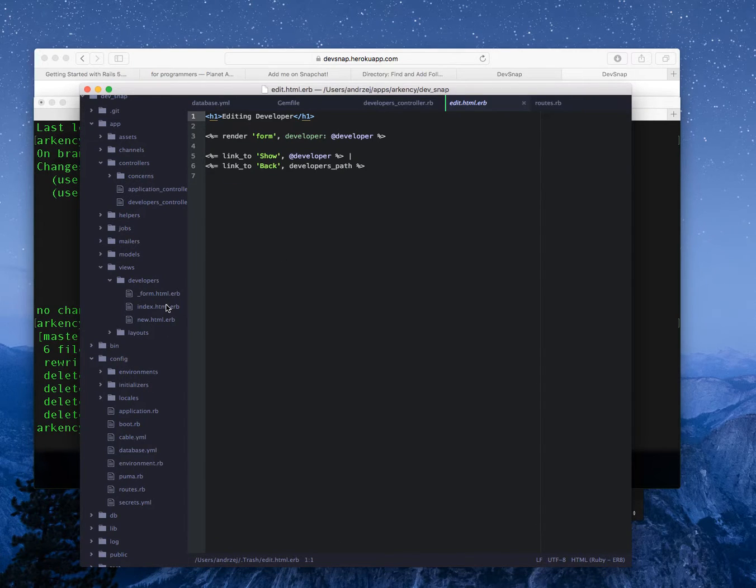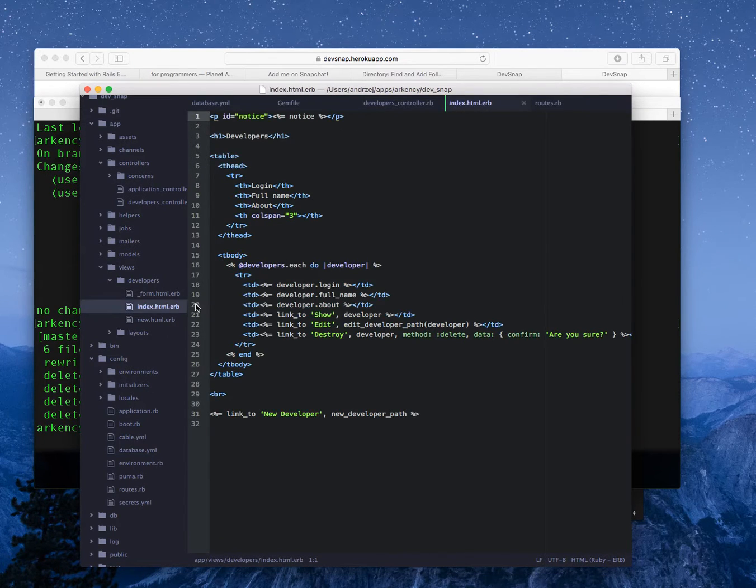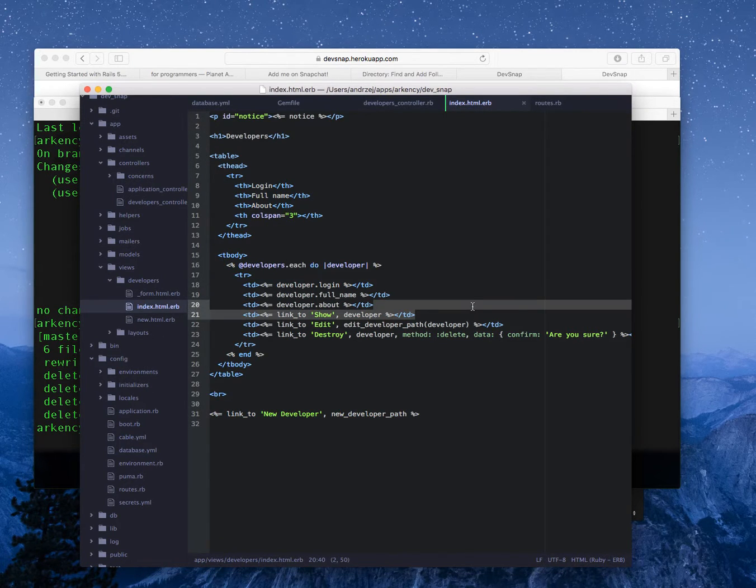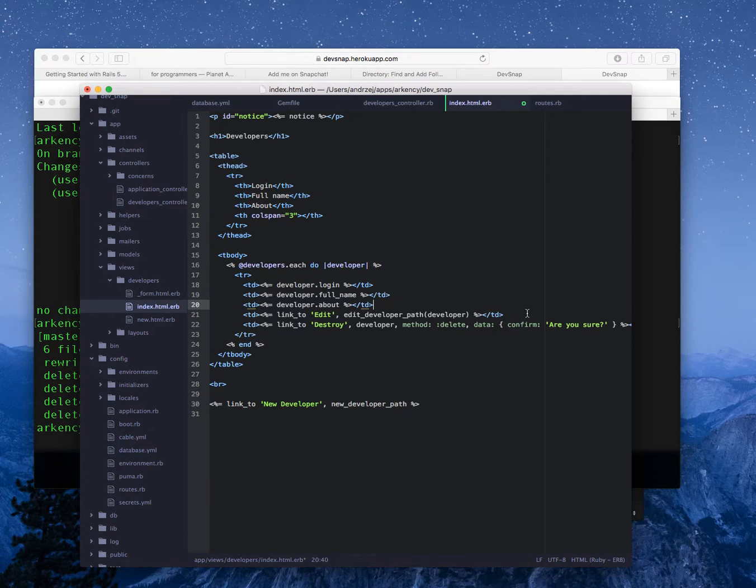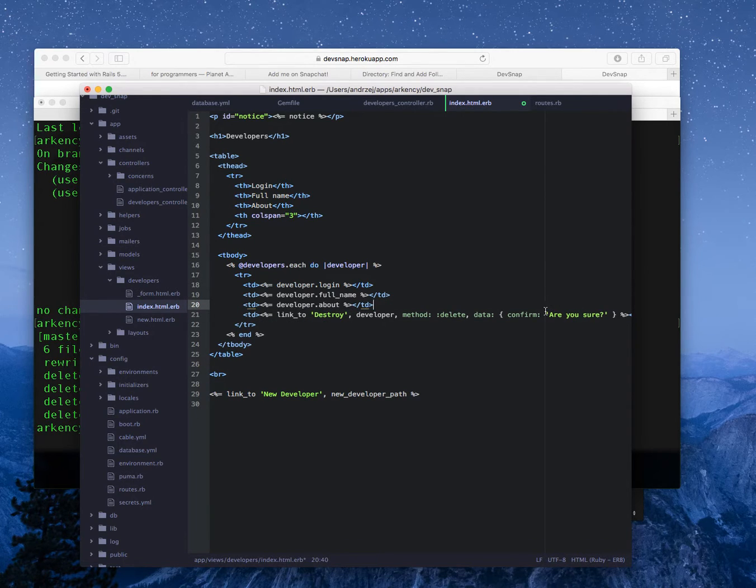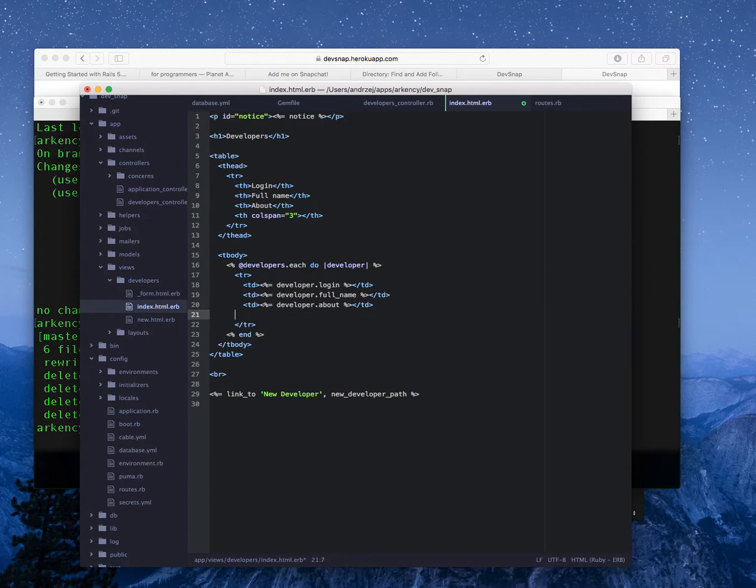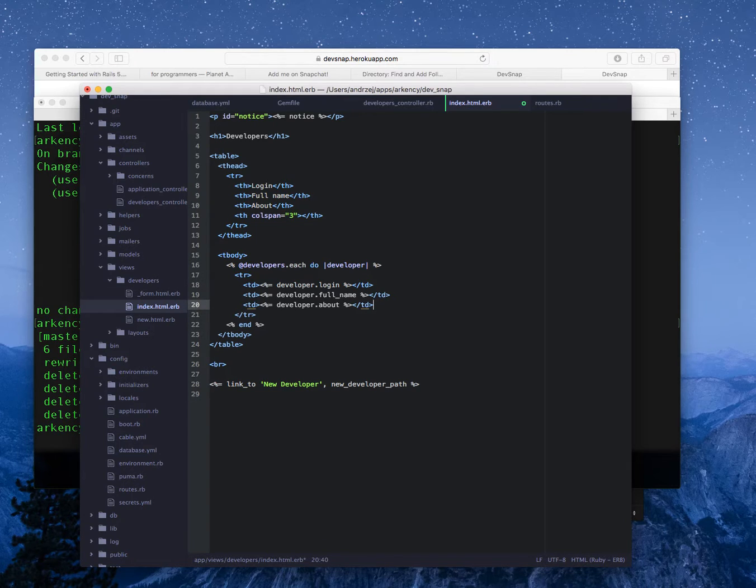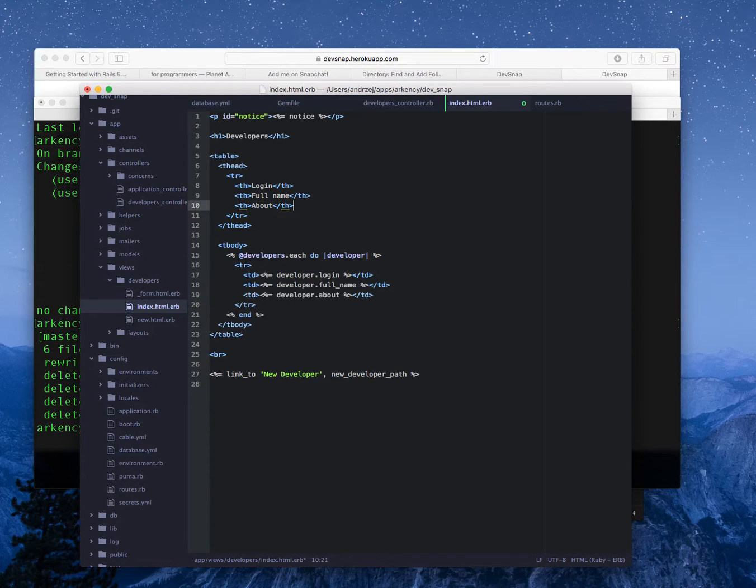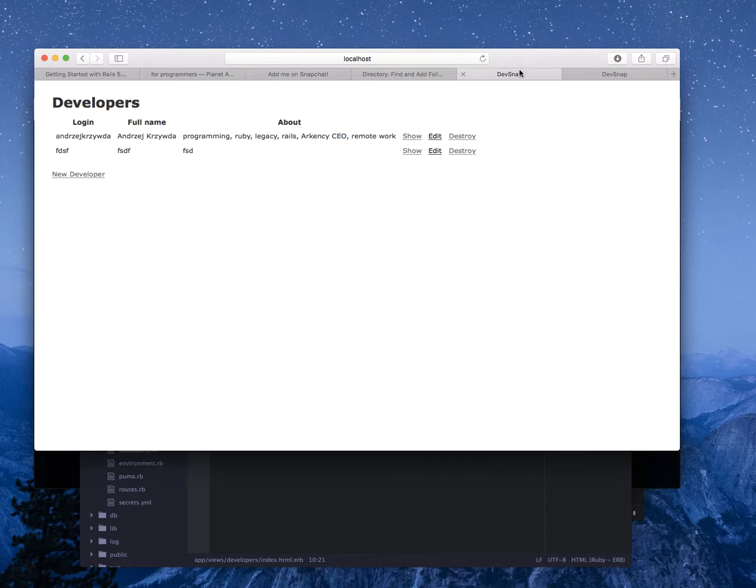And then I can say git status and I see lots of changes. Tweaks to make it production ready. It's still not everything because in the index page I have link to show which doesn't work, and I have link to edit which doesn't work, and I have link to destroy which doesn't work. I can remove this whole thing here.